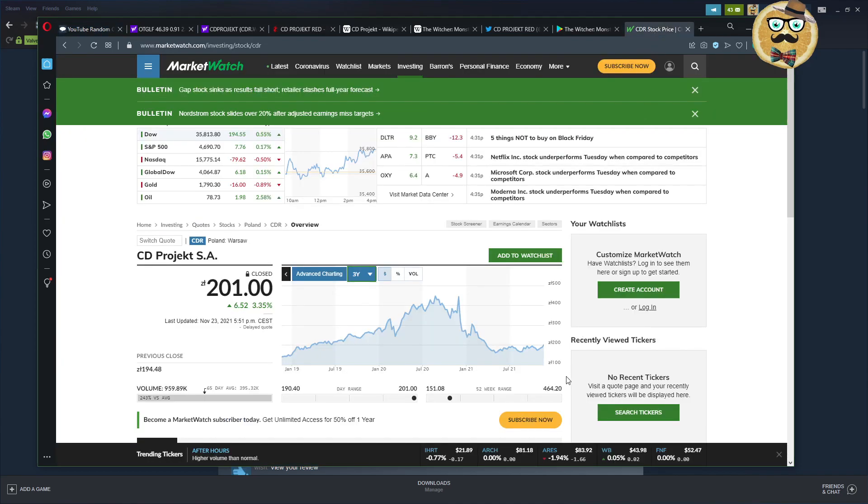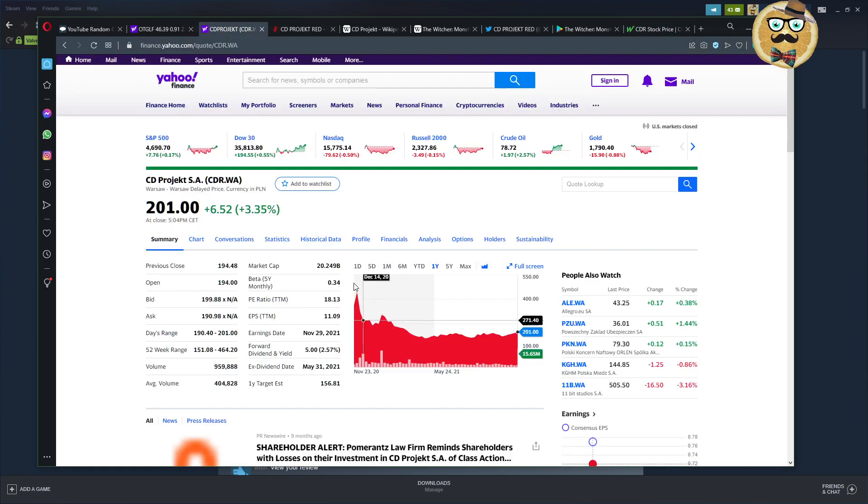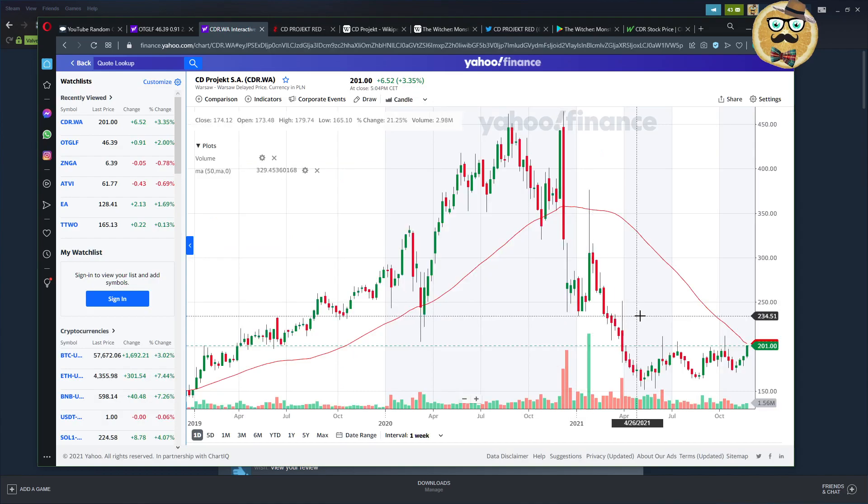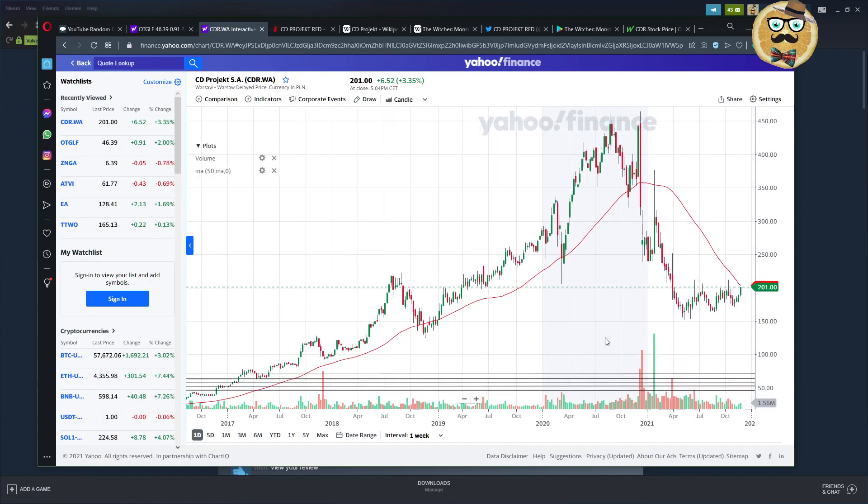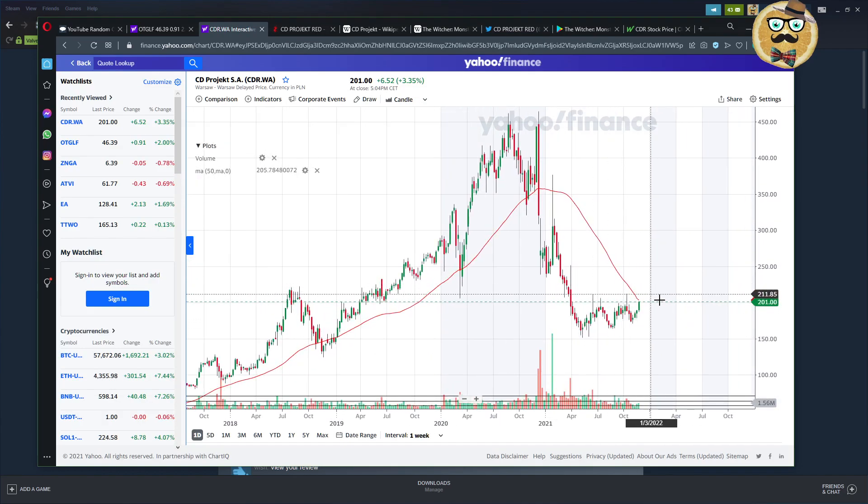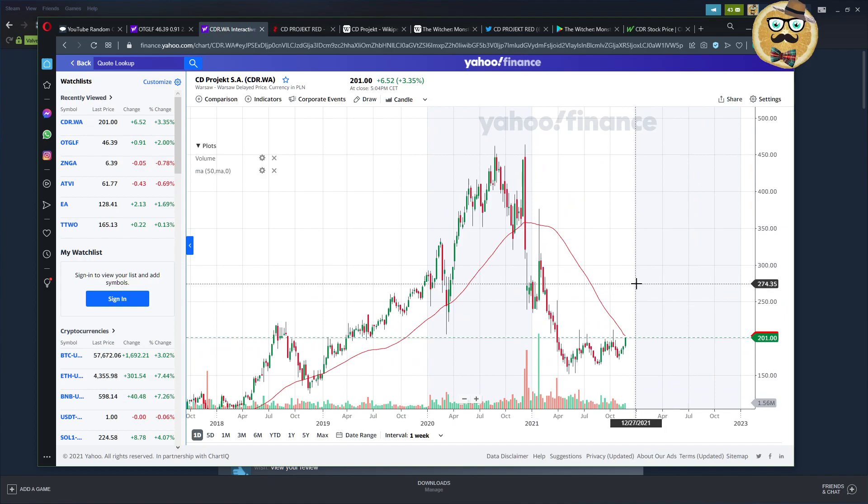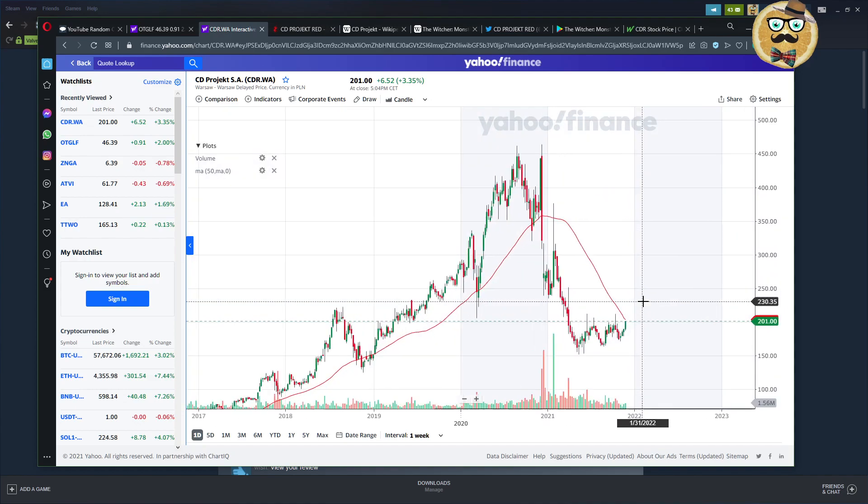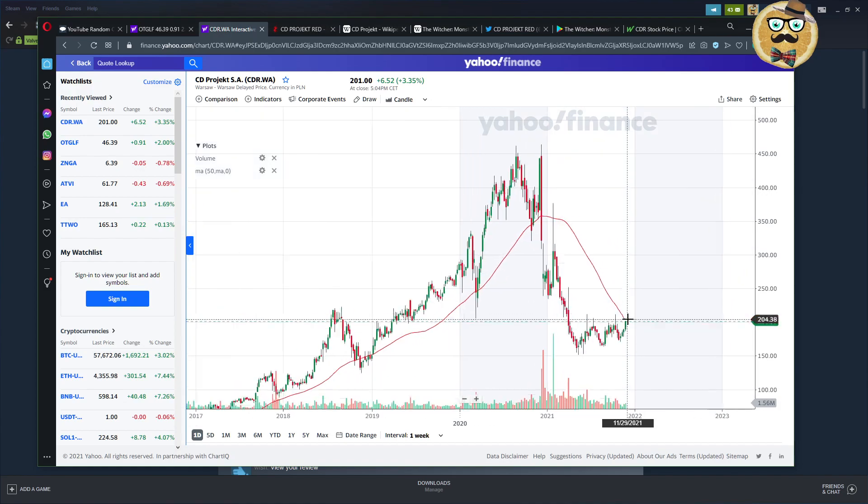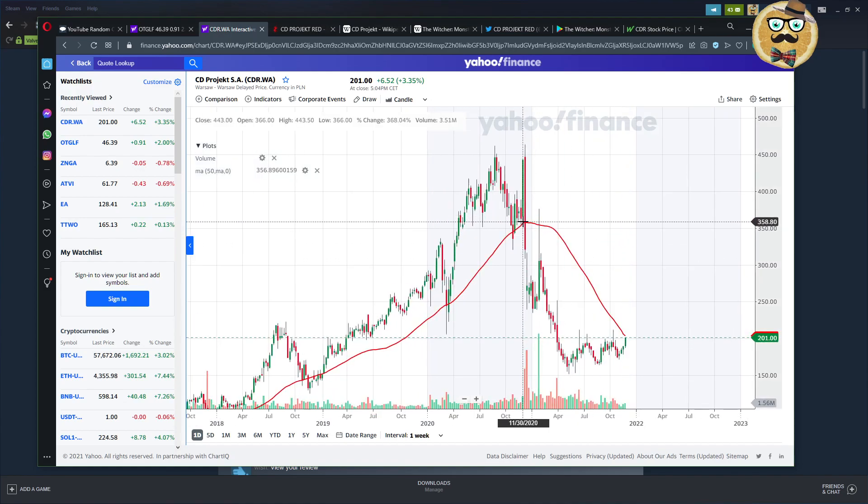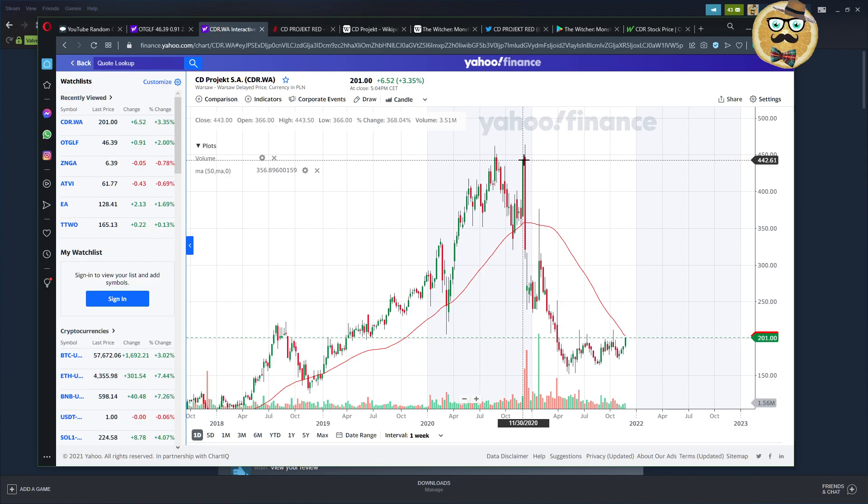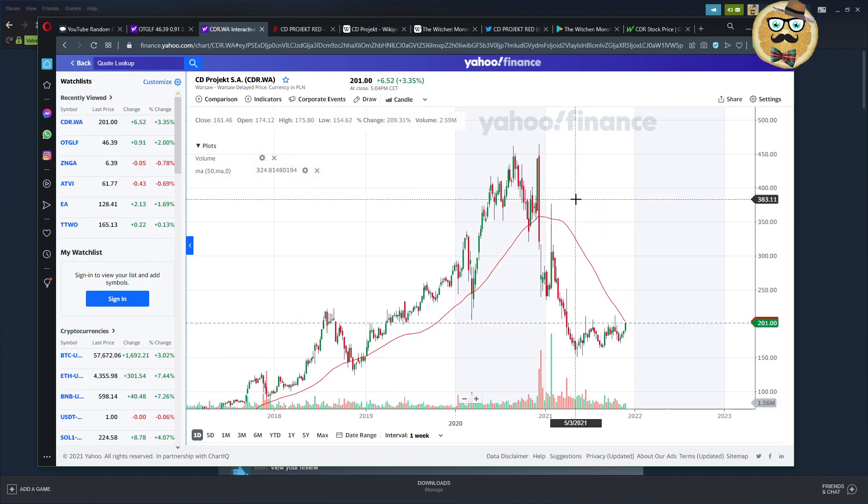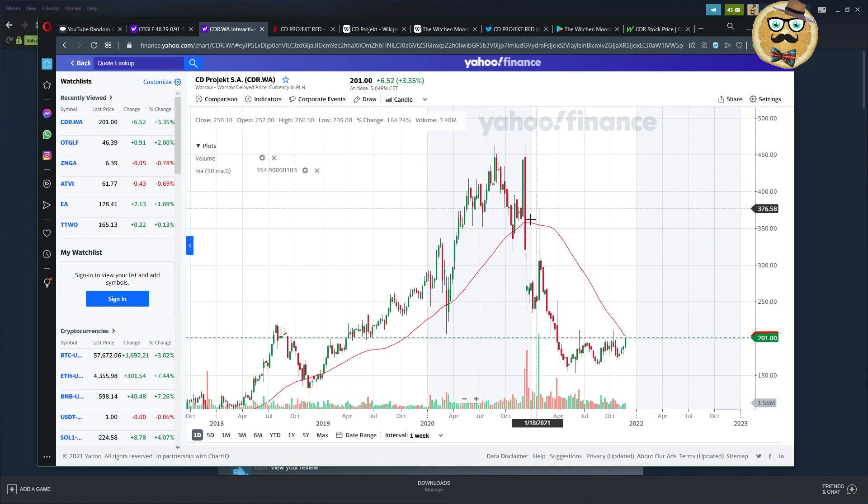So this is the chart of CD Projekt Red. This is the Warsaw chart. I can look at this chart with the candles - it's a bit more clear. So where are we standing now? We are here.